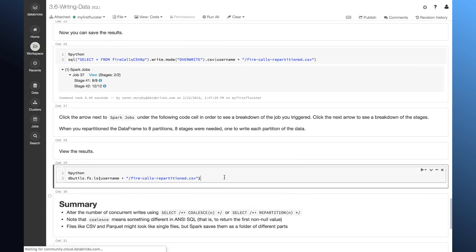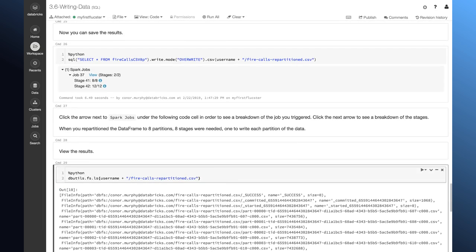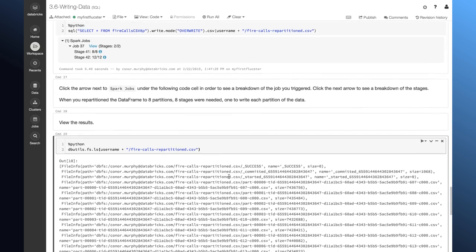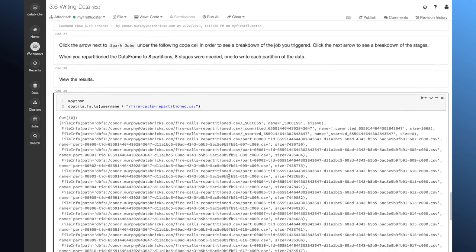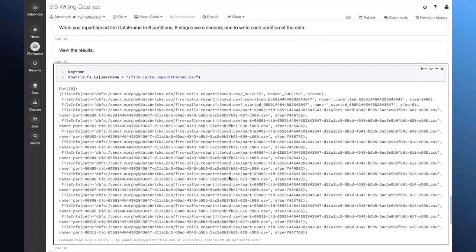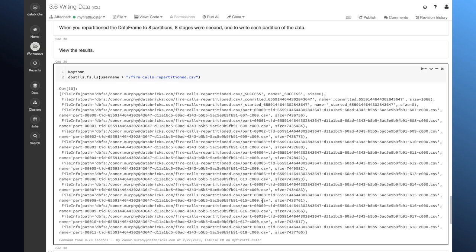Now, if I want to confirm that that worked, we can take a look at this file. And I should have 12 different parts of my file here. It looks like that's accurate.